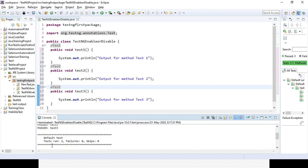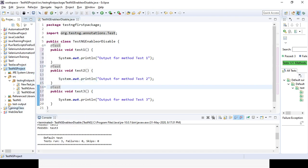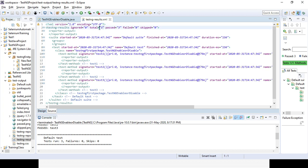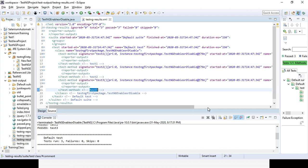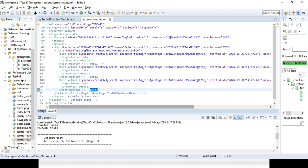Here in the output you can see: test run equals 3, failure equals 0, skip equals 0. If you refresh the project and go to the test output folder, you can get the TestNG result XML file. You can see total number 3, passed is 3, and test one, test two, and test three — these three methods have run, with duration, total duration, start time, and end time.